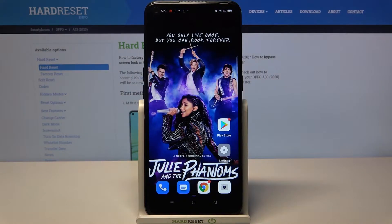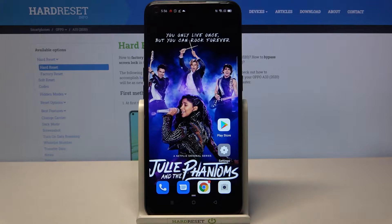Hi, in front of me is the Oppo A33 2020, and today I would like to show you how you can clone apps on this device.